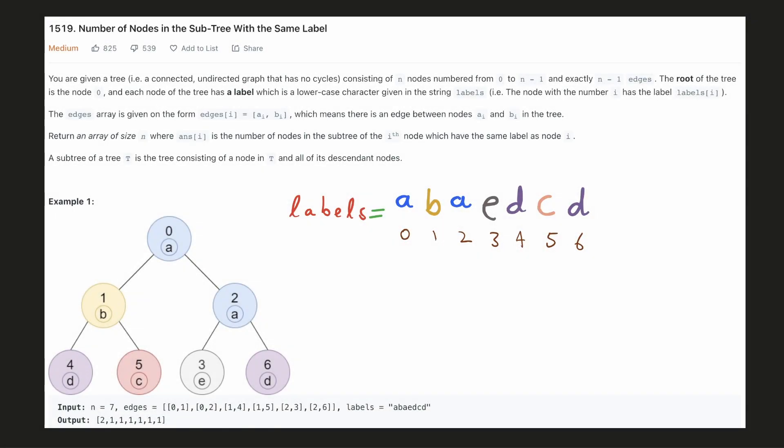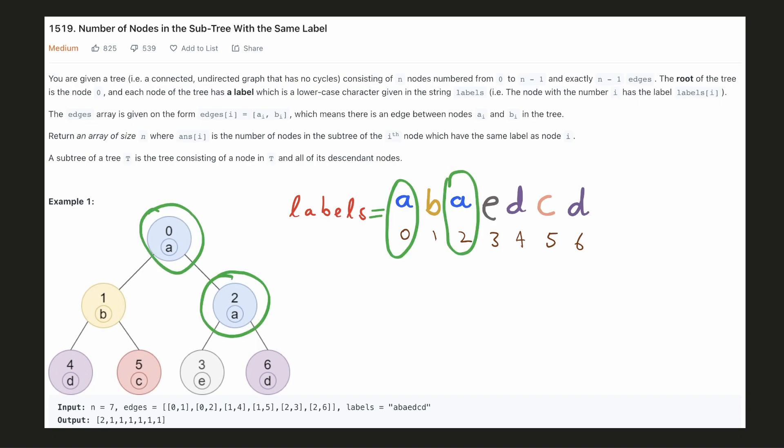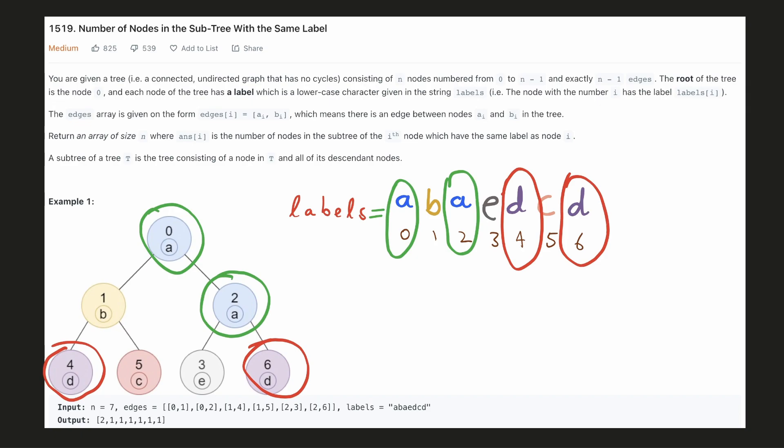Hello everyone, let's try to be a cheat code ninja today. In this problem we are given a tree where each node is labeled with a lowercase character. This labeling is given in a string where the index corresponds to the node ID. For example, character 'a' is at index 0 and 2, so nodes 0 and 2 are labeled as 'a'. Similarly, nodes 4 and 6 are labeled as 'd'.